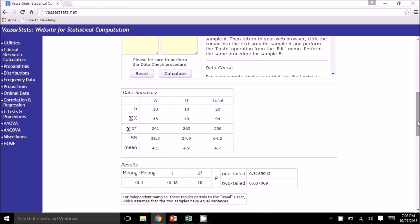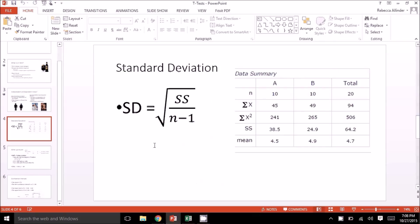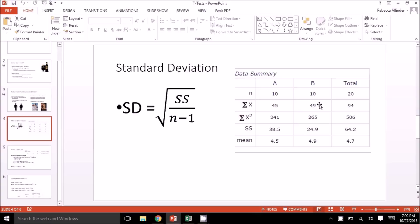Let's go ahead and look at those results, starting with the data summary table. First, you can double-check that your N is correct — N is the number of participants for each group. We said we had 10 males in group A and 10 females in group B, so that looks good. We can also check the means: on average, males are scoring a 4.5 and females are scoring a 4.9. We can calculate the degrees of freedom per group, which is N minus 1, so here that's 9 and 9. We can also calculate the standard deviation for each group, which is the square root of the sum of squares — here that's 38.5 divided by N minus 1, which is 9.